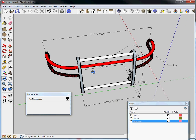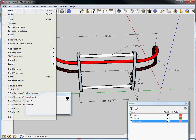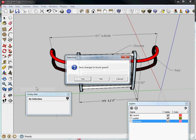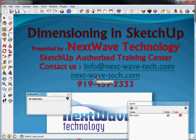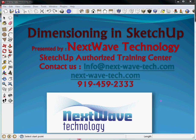Anyway I hope you enjoyed my presentation on dimensioning and let me put the splash screen back up. And my name is Paul Benbow please feel free to give us a call at NextWave Technology we're happy to help you. Thanks again.